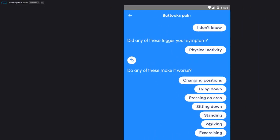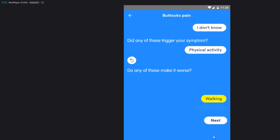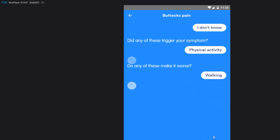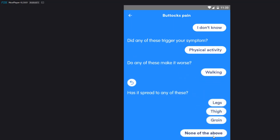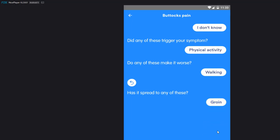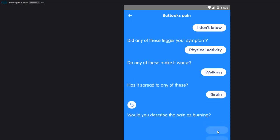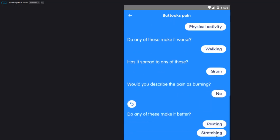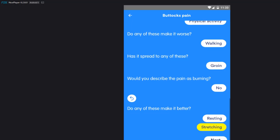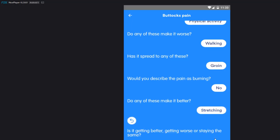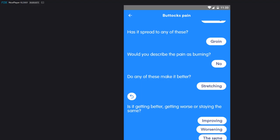Nobody got time for this. Walking, yes. Okay, walking next. Has it spread to any of these? Legs, thigh, groin. Oh yeah, I'll say groin. Let's say that. Okay, would you describe the pain as burning? Yeah, I don't want to go that excessive. I want to keep it, you know, God forbid. Say no.